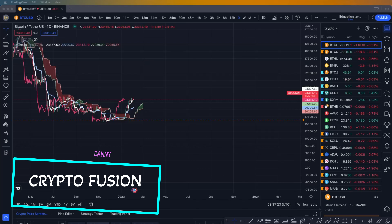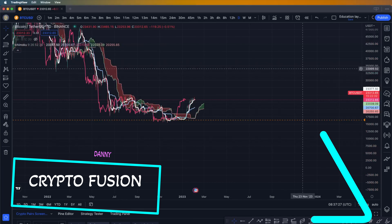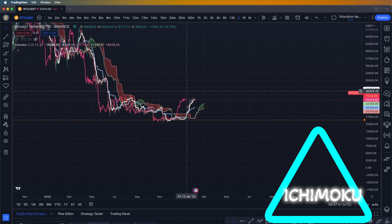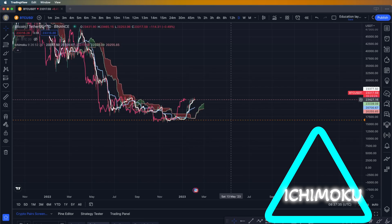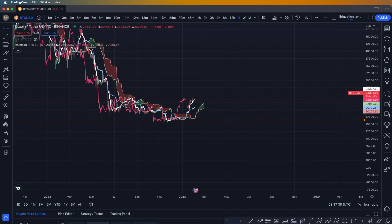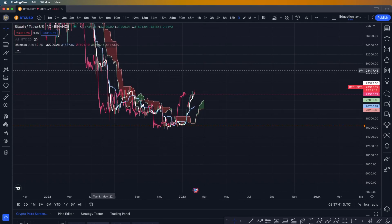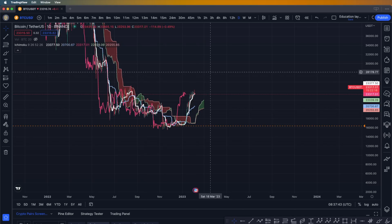Hello everyone, my name is Danny. In today's video we're going to talk about the Ichimoku — Ichimoku is called the king of the indicators. It's really important to understand what the Ichimoku cloud is. In this video I'm going to go into the details and show you step by step how to use it as a professional. Let's get started.